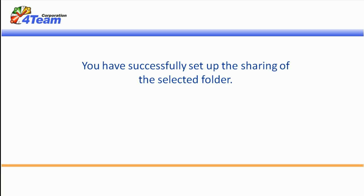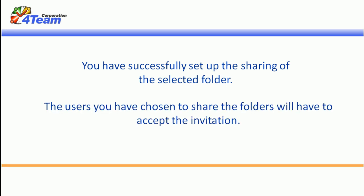You have successfully set up the sharing of the selected folder. The users you have chosen to share the folder will have to accept the invitation.